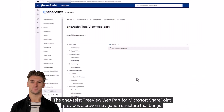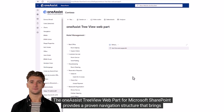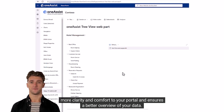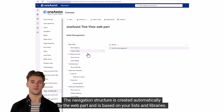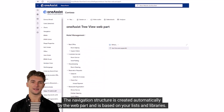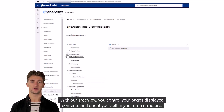The One Assist TreeView web part from Microsoft SharePoint provides a proven navigation structure that brings more clarity and comfort to your portal and ensures a better overview of your data. The navigation structure is created automatically by the web part and is based on your lists and libraries.